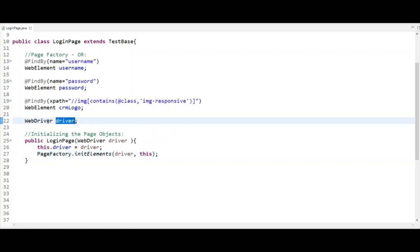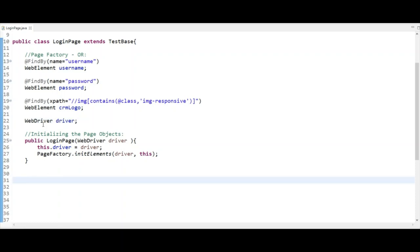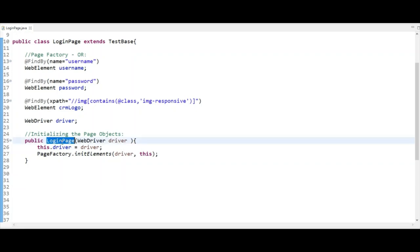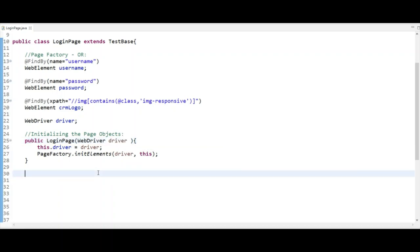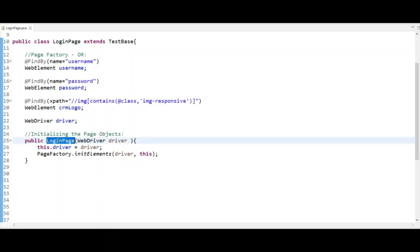Why are we using this constructor? Because we want the WebDriver instance accessible across all pages, so that whenever we run any script it runs in one browser only and does not open a different browser for each page. So whenever another class — for example a Create User class — creates an object of Login Page, this constructor is automatically called and the same driver instance is available in that class as well.